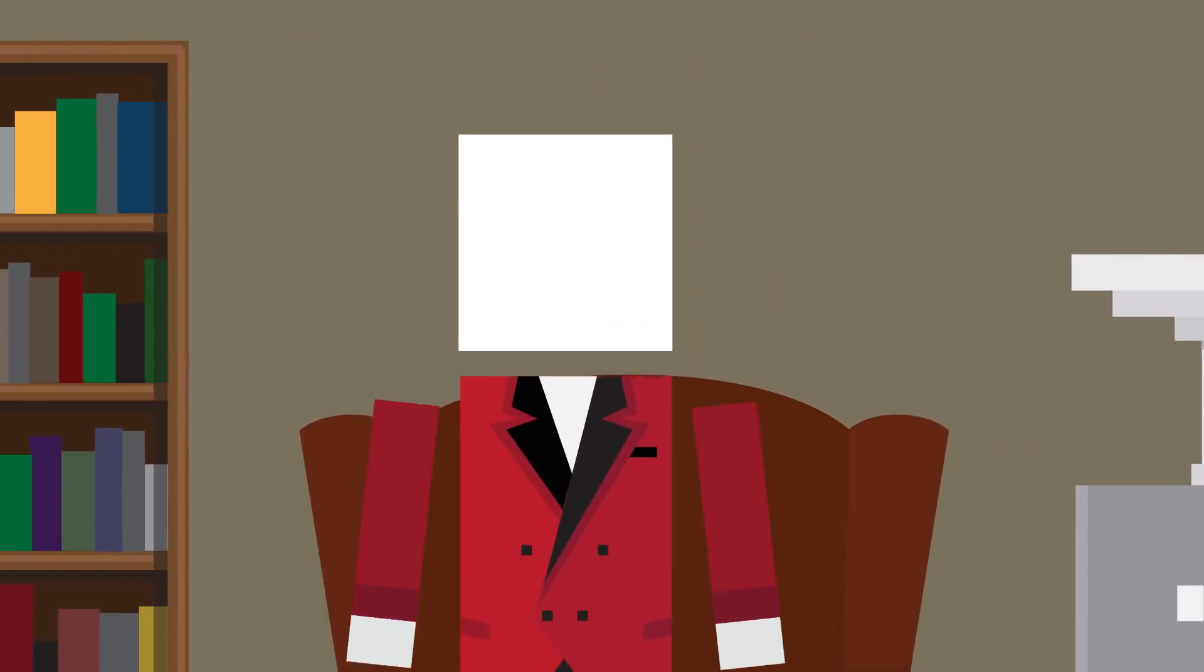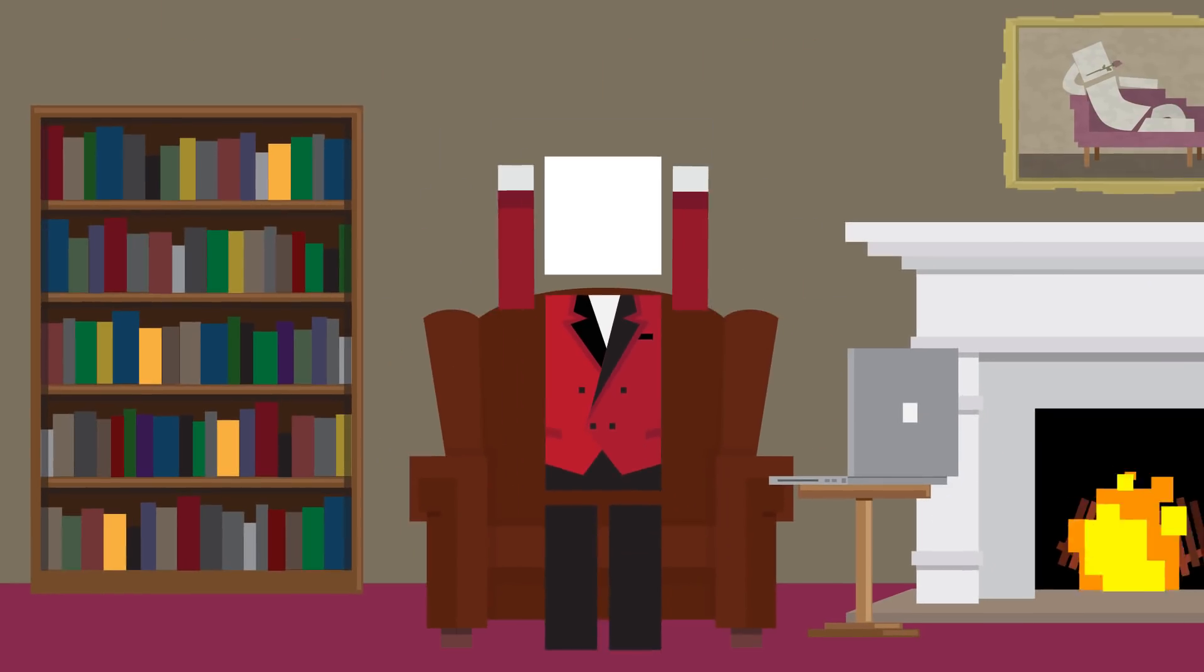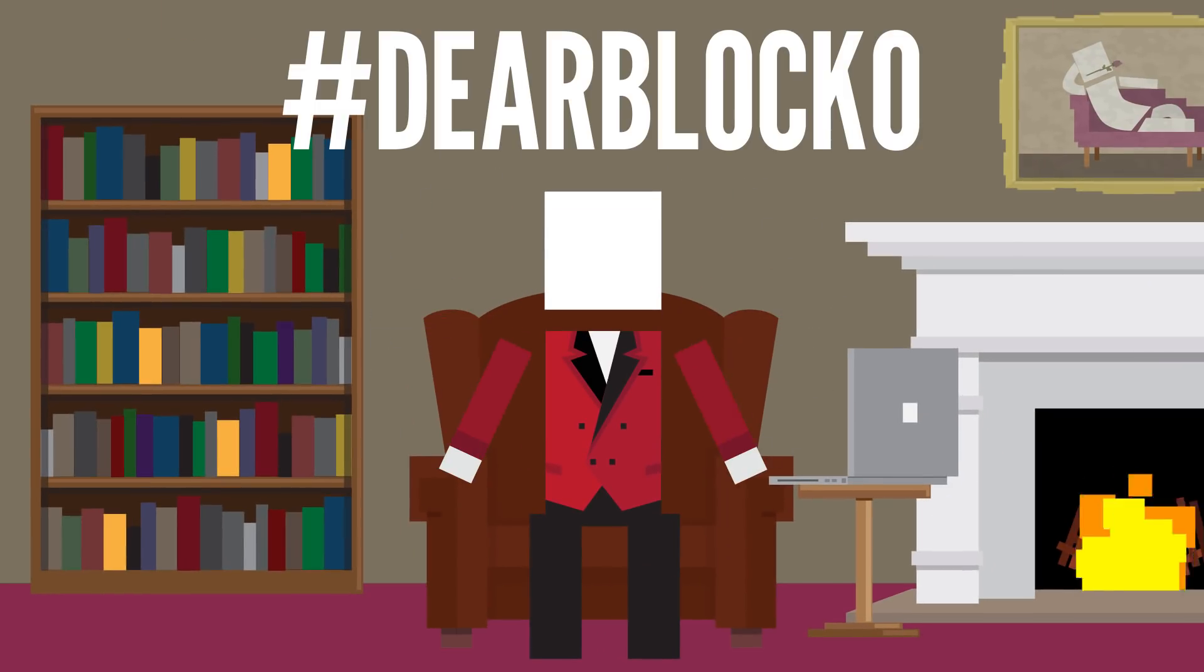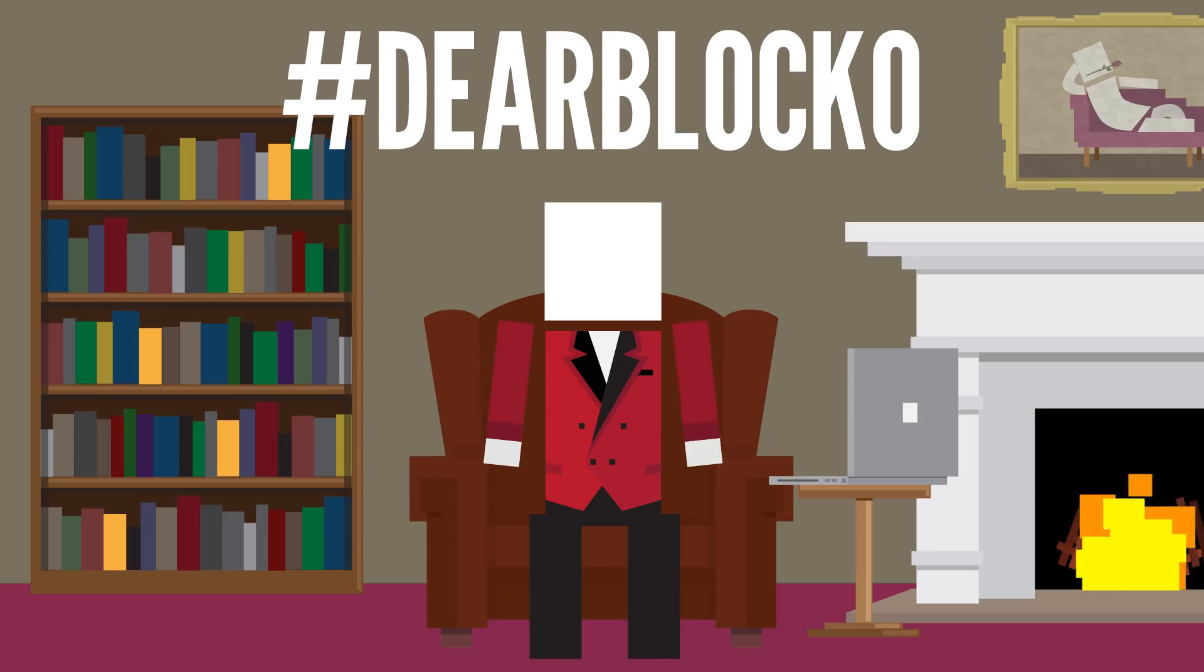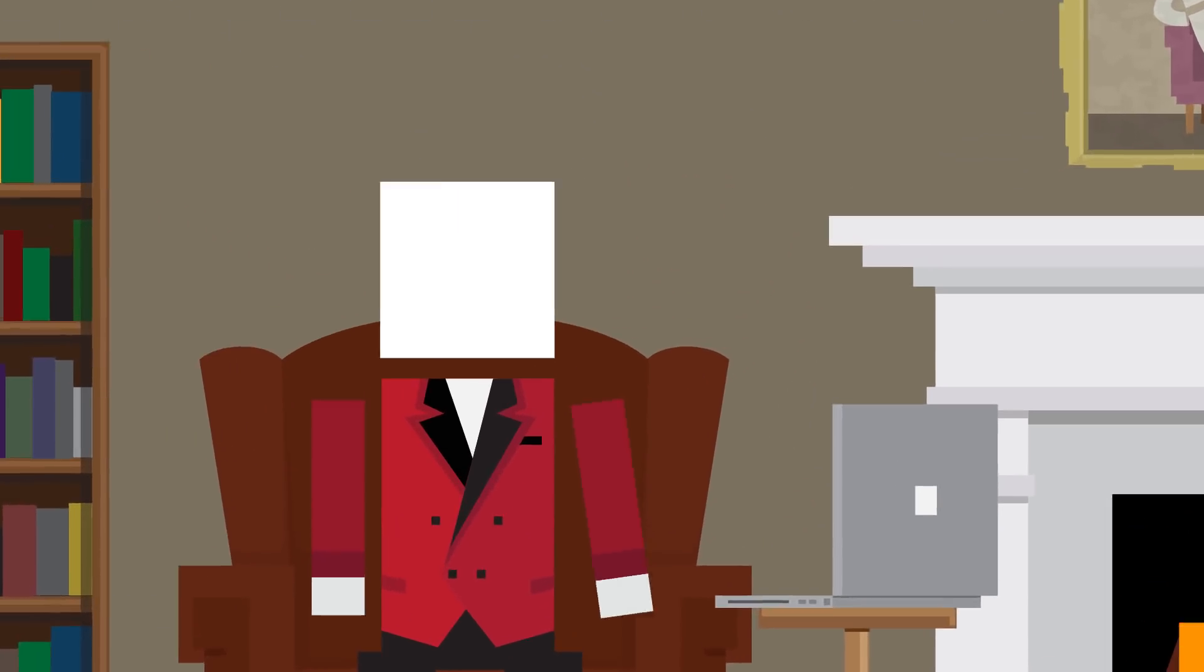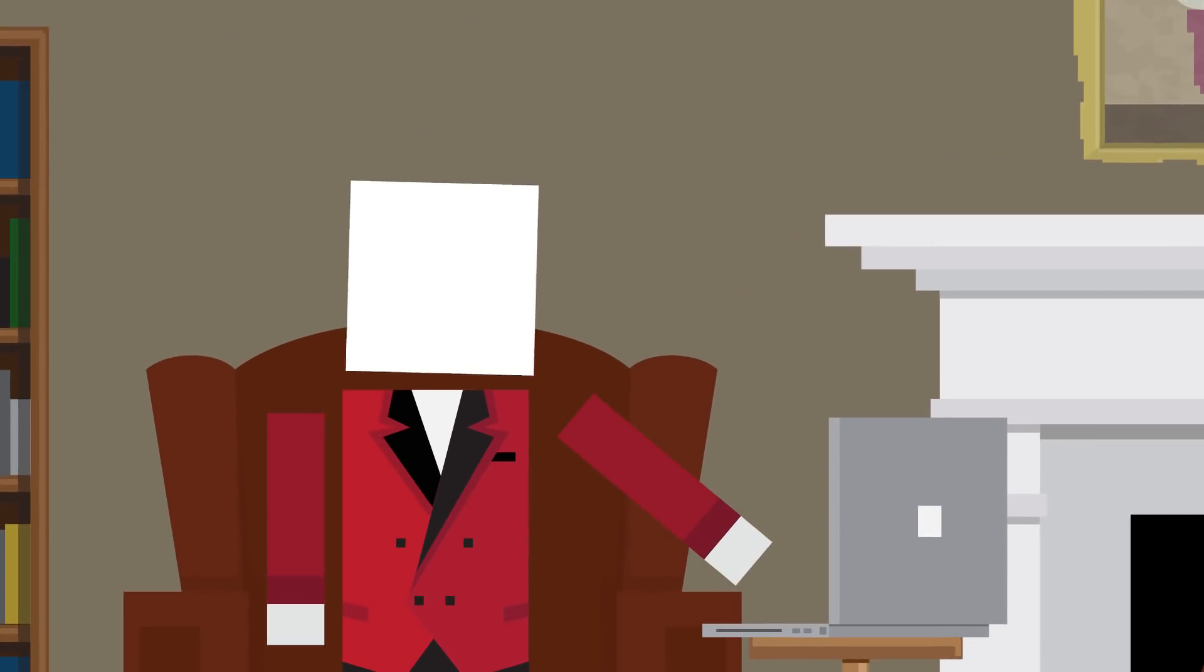Hey there! Welcome to another episode of Dear Blocko! This is the show where I answer your questions about your world and my world! Let's get started with our first question!